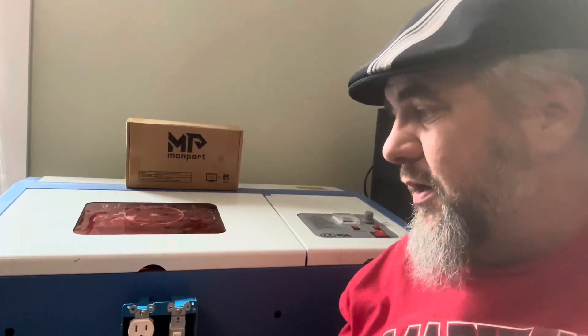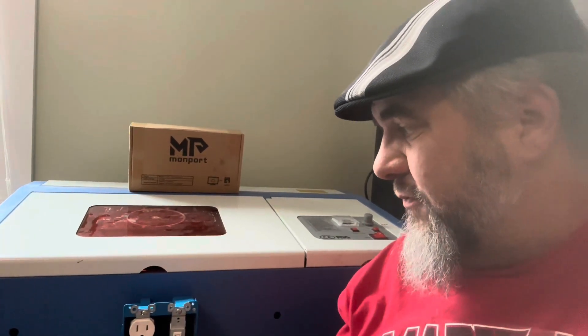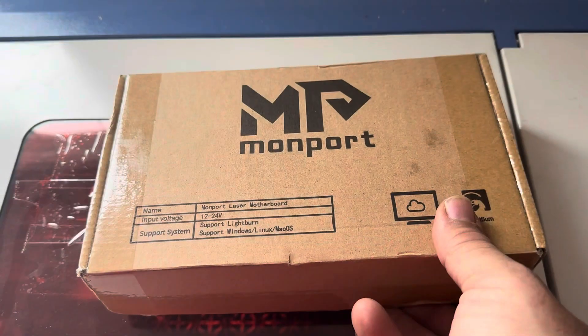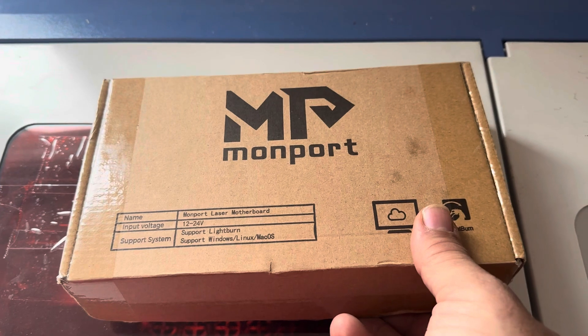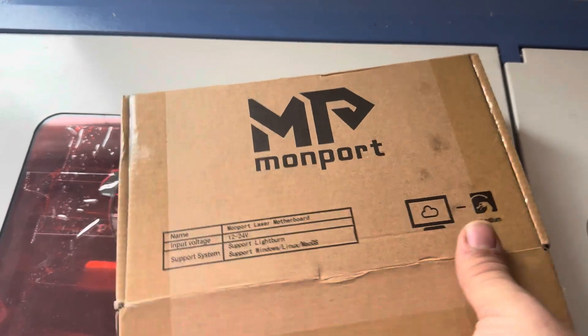But I know they just released that recently. So anybody that already has a K40 and has had one for a while, that doesn't really help you out very much. Except, they do sell the board. So let's add it. Okay, let's open this up and see what we got inside.